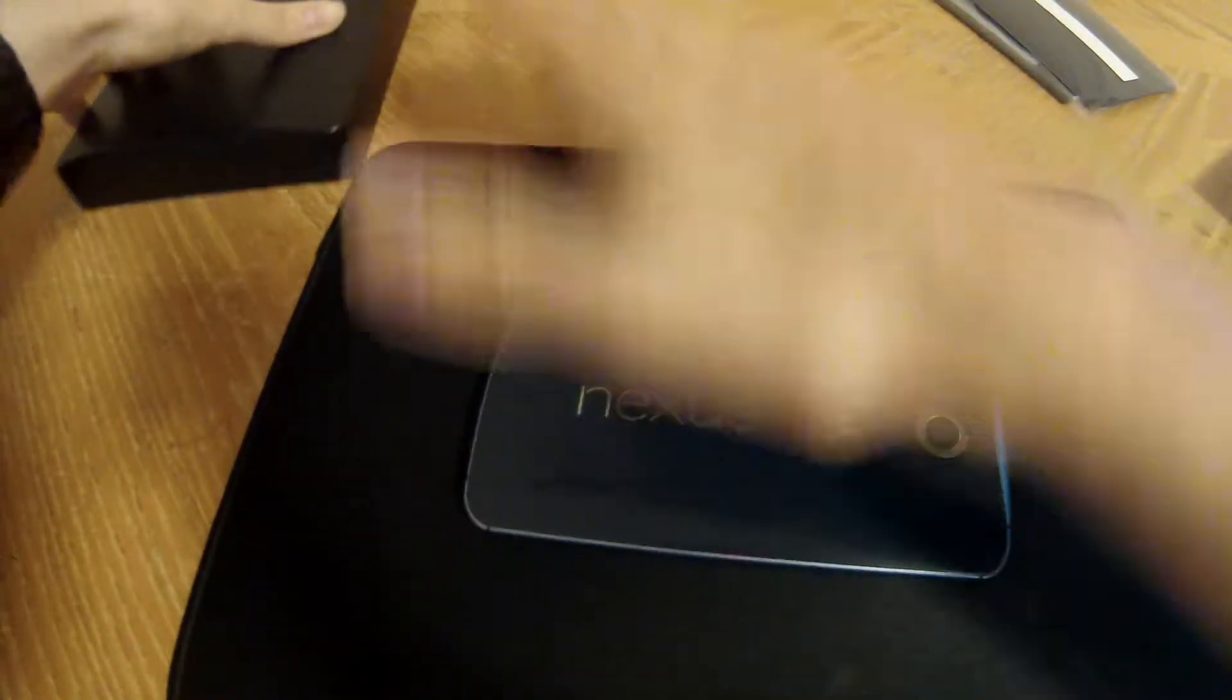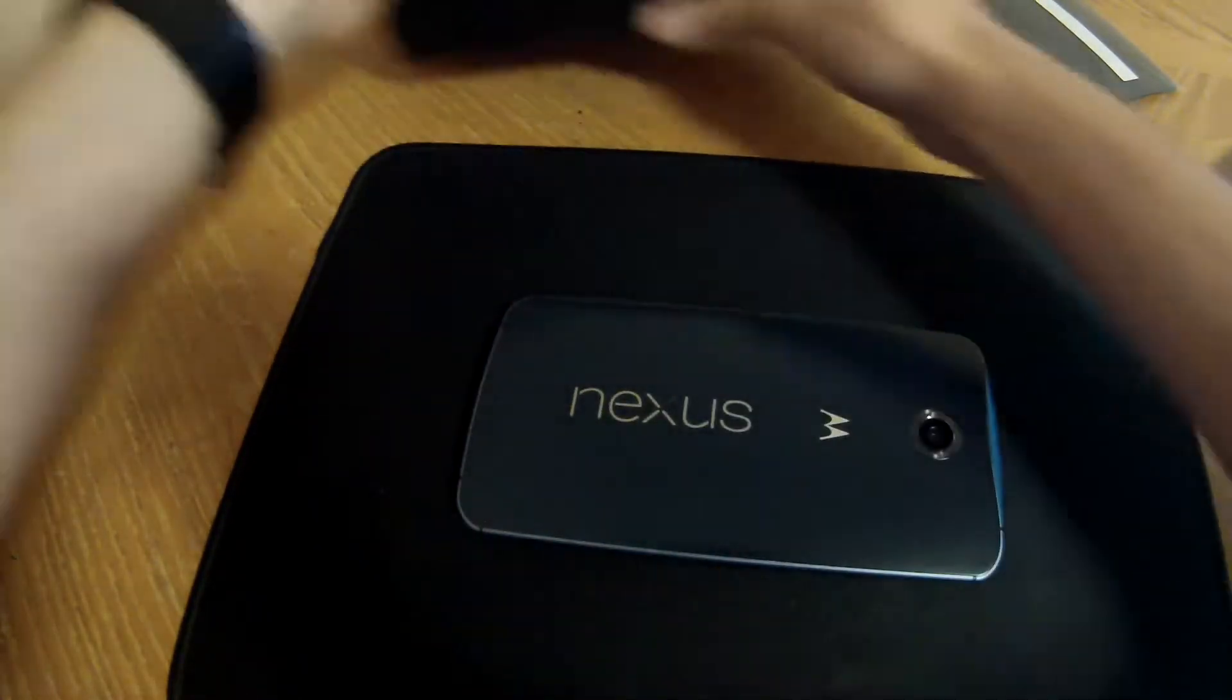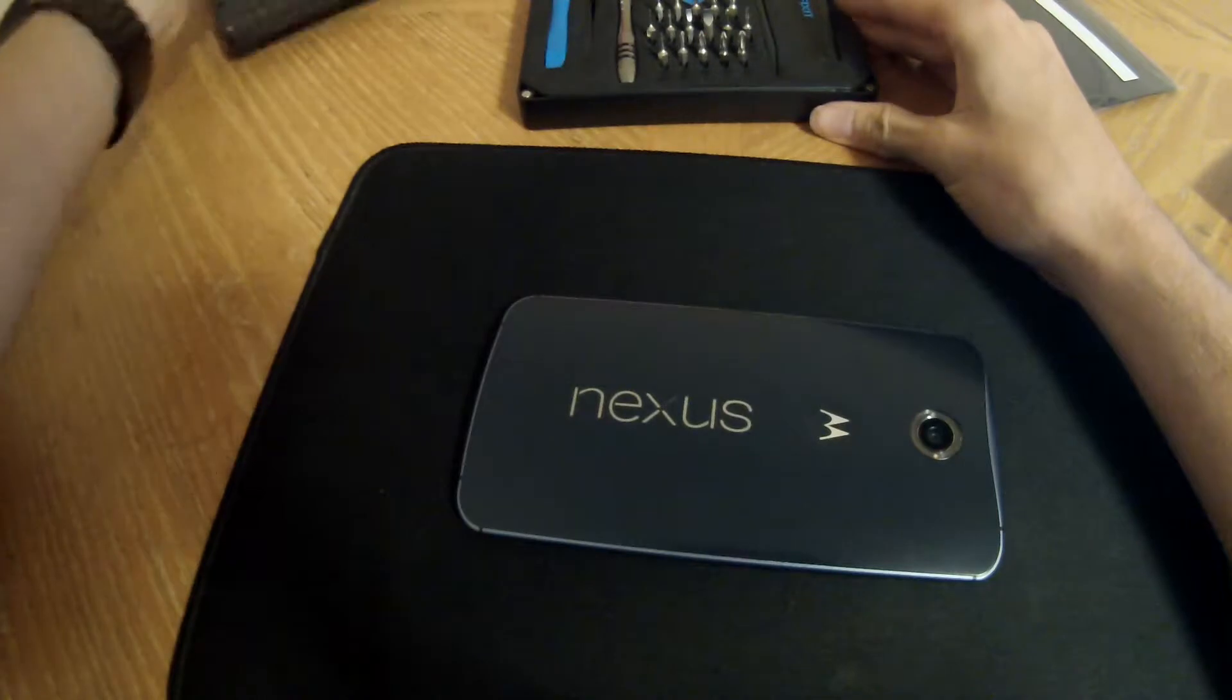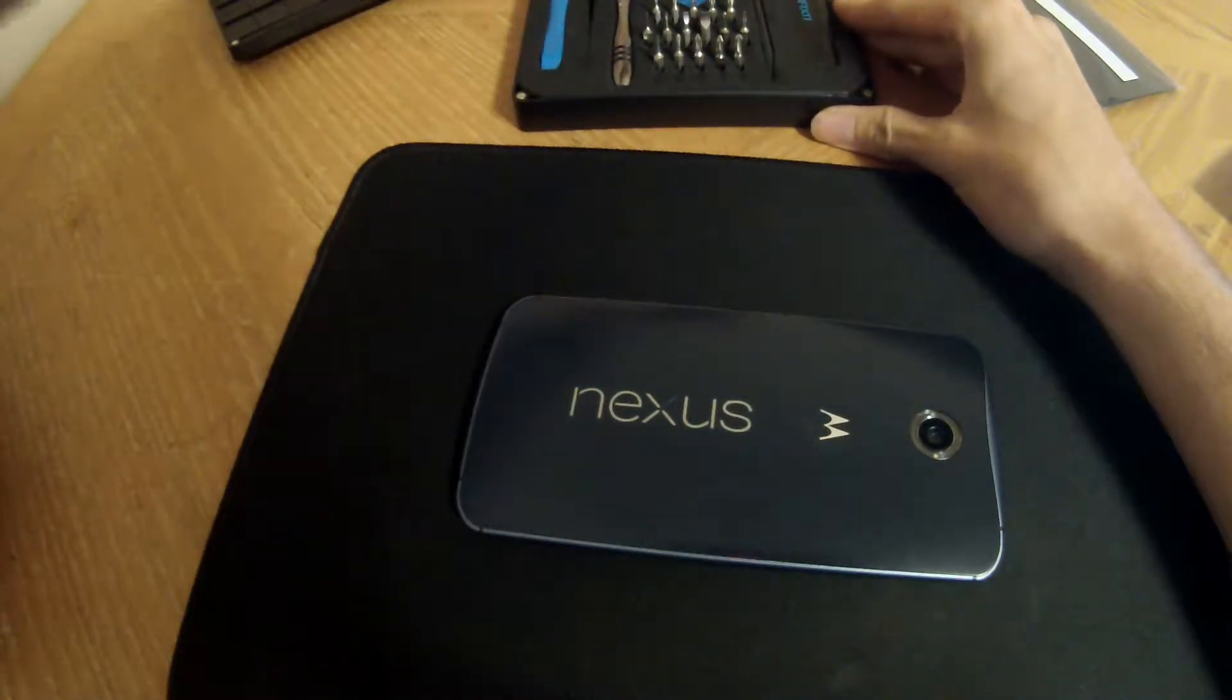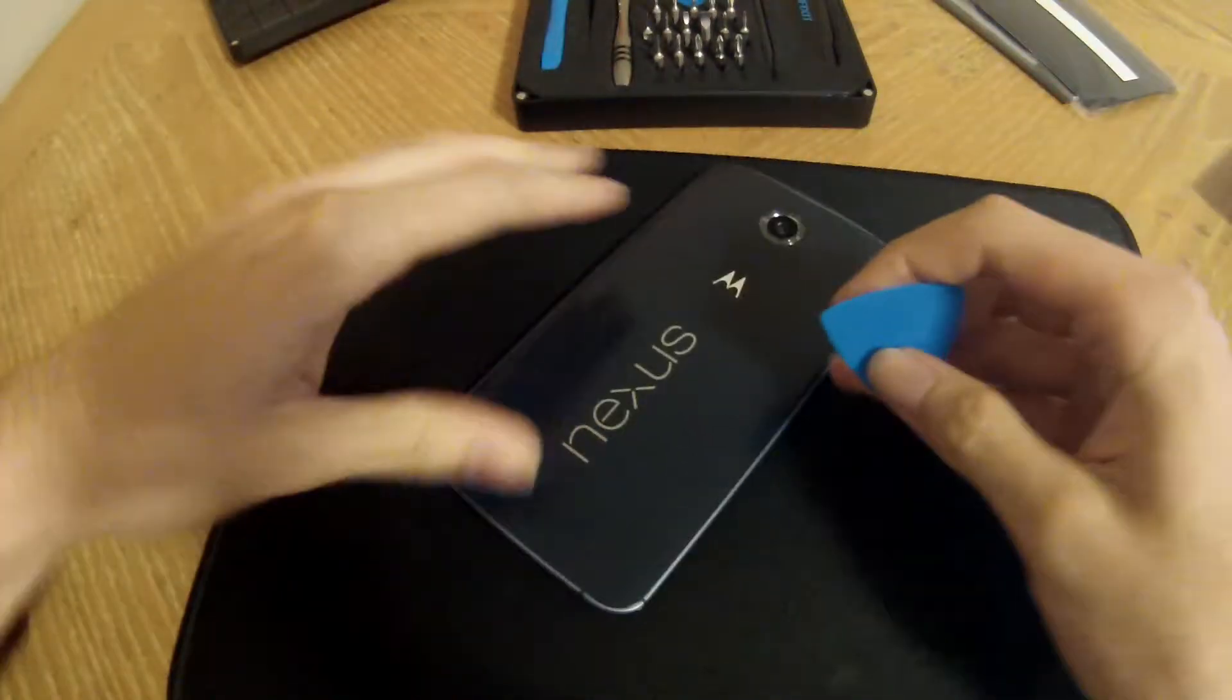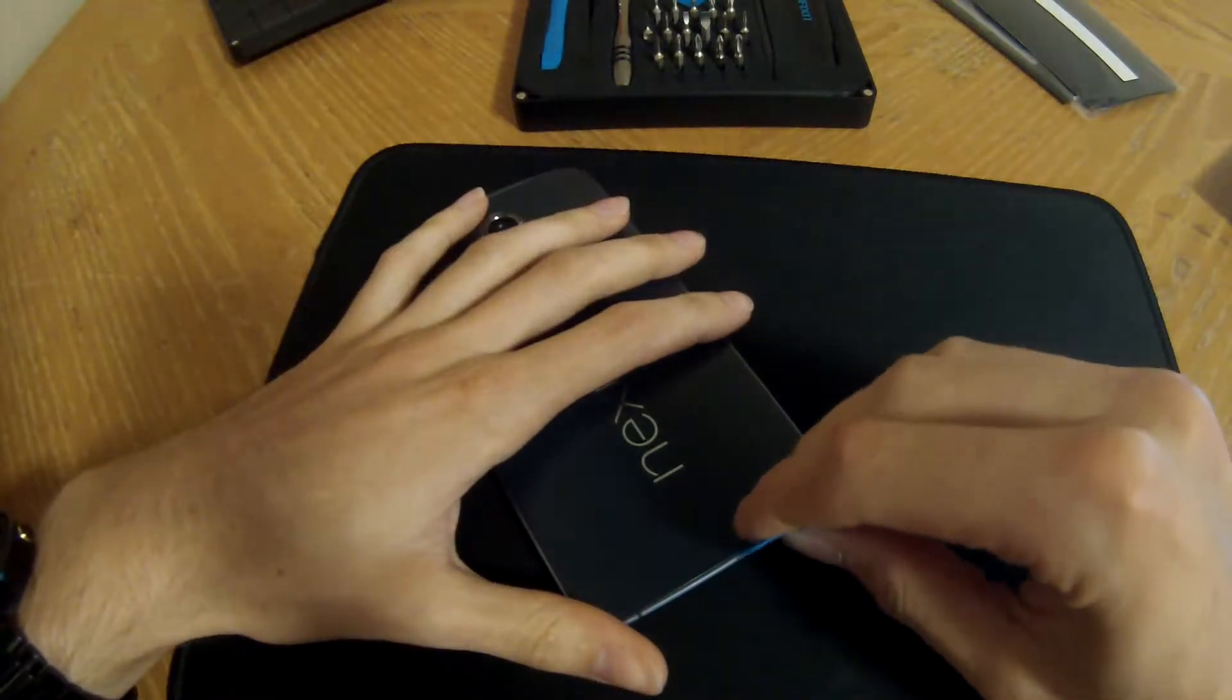Alright, I got it to the point that it's just barely too hot to touch. I'm going to take one of these little picks and start seeing if I can pry this back cover up.